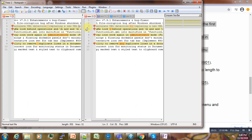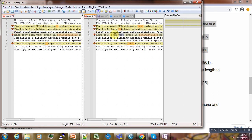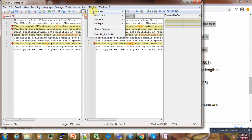So that is it for this tutorial. I hope that it has been useful to you. You know how to compare text now using Notepad++. So stay tuned, thank you and bye.